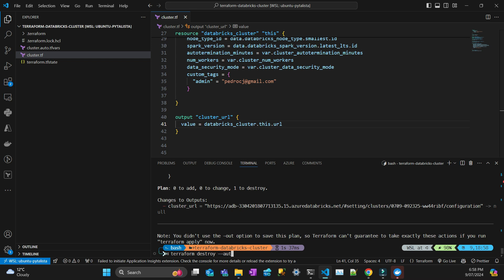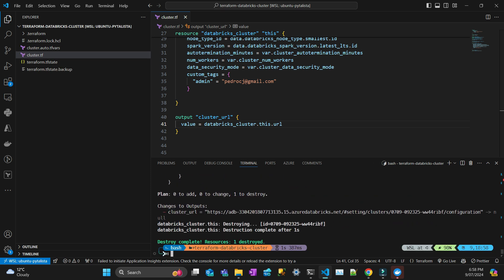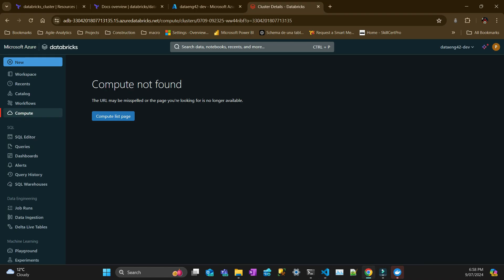I'll do auto approve so it doesn't ask me if I want to delete or destroy. Done. If I go here, it's gone.